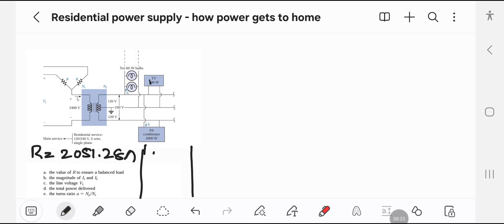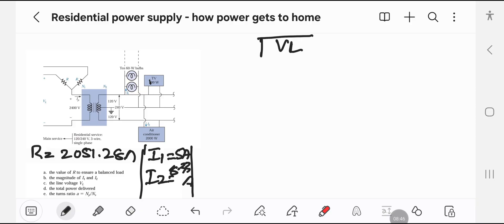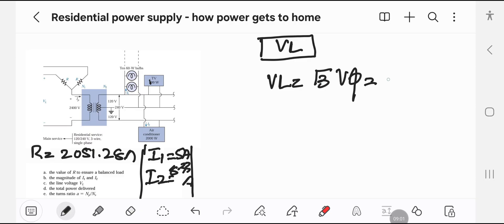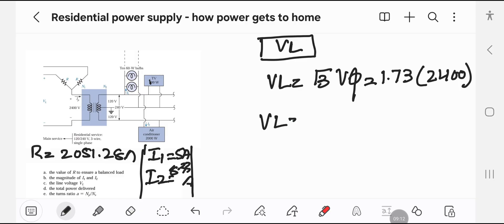The values for Case 2 are: I1 is 5 amperes and I2 is 8.33 amperes. Now for Case C, we are going to find the line voltage VL. The line voltage is actually the square root of 3 times the phase voltage. The square root of 3 equals 1.73, so the line voltage is calculated from the phase voltage.